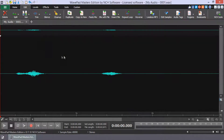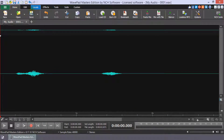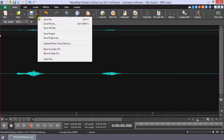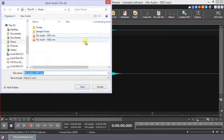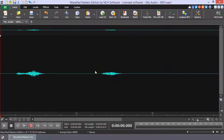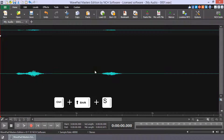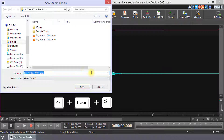When you are finished editing your file, click on the drop-down arrow next to the Save button on the Home tab. Select the option that says Save File As to launch the File Finder window, or use the shortcut Ctrl plus Shift plus S.